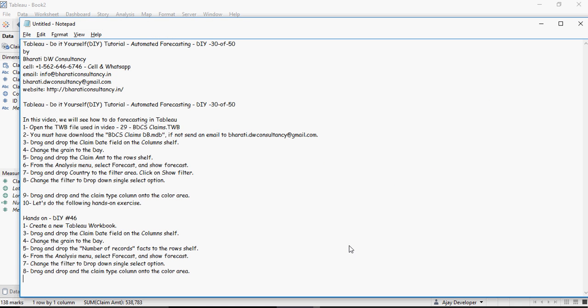So let's do the following hands-on exercises. For this exercise, create a new Tableau workbook. Drag and drop Claim Date field, make it today, and drag and drop the Number of Records field. From Analysis menu, do the forecast and do some formatting around it. Thank you for watching.